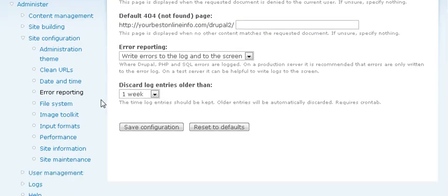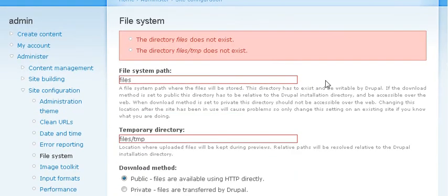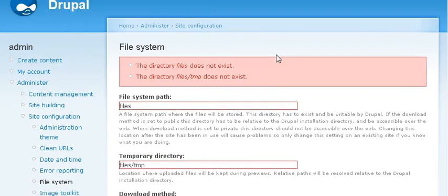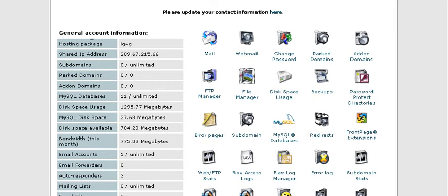Now let's go to the next option, which is file system. And you'll see in here that the files that it needs to use do not exist. So we're going to have to actually go and set these directories up. It's telling us that the directory files does not exist and the directory files slash temp does not exist. So we need to go to our cPanel.